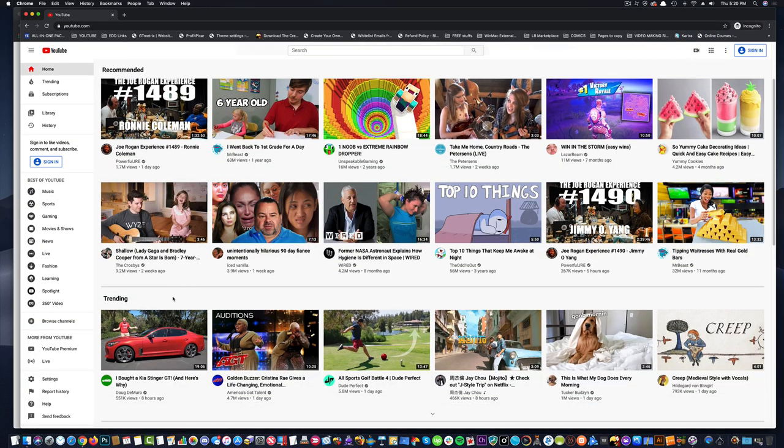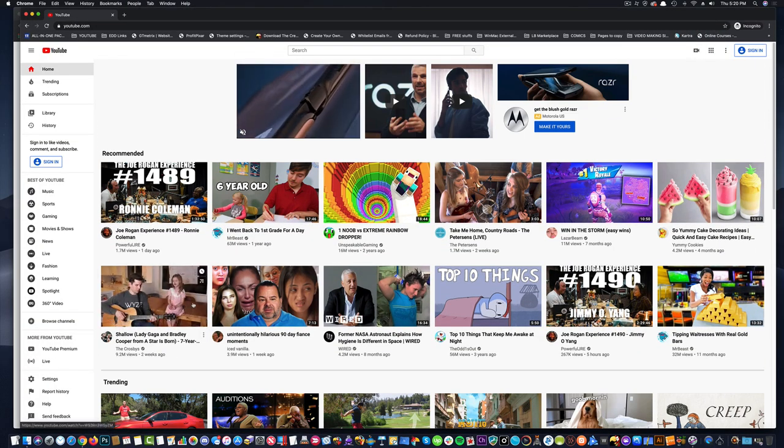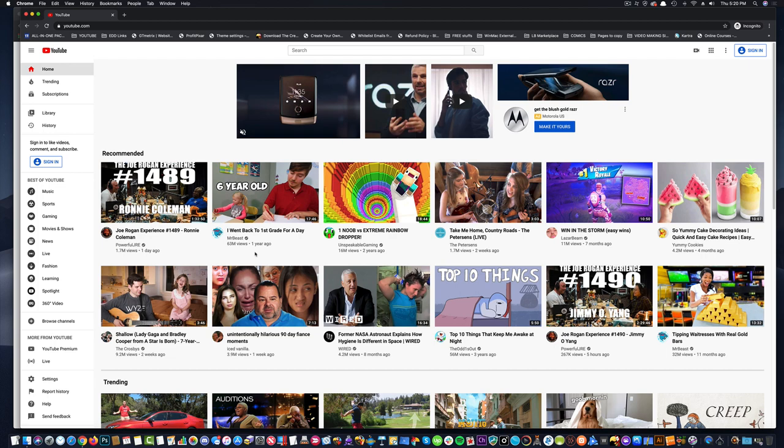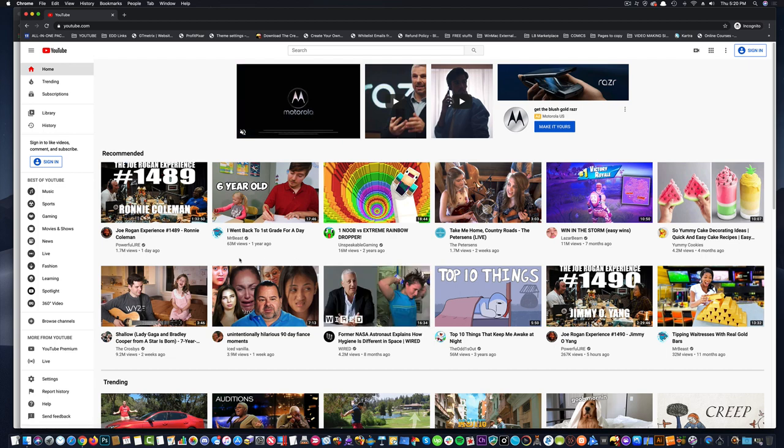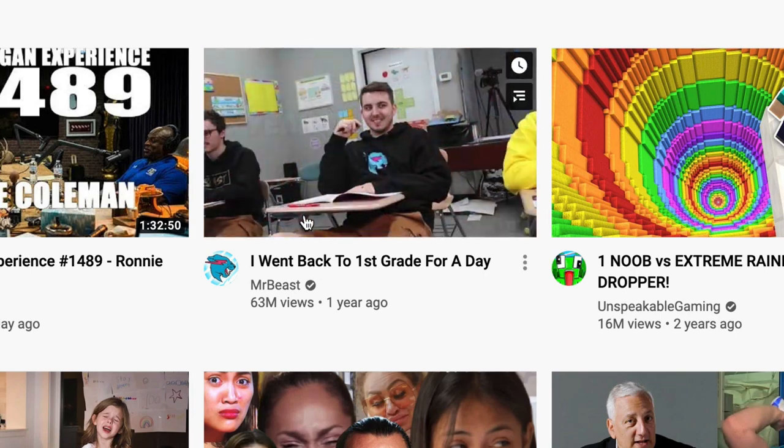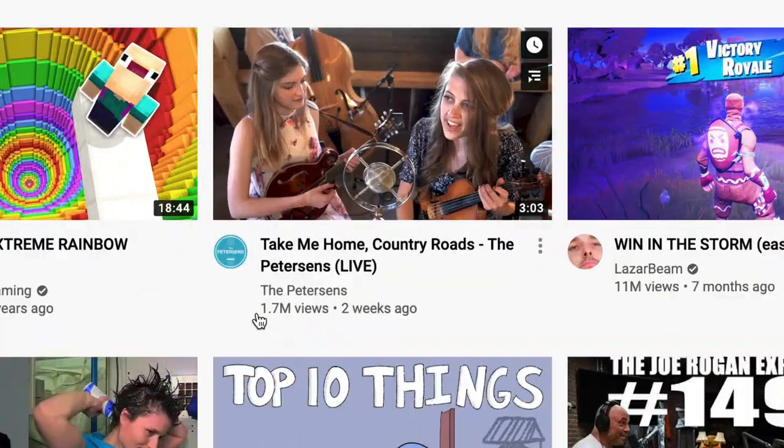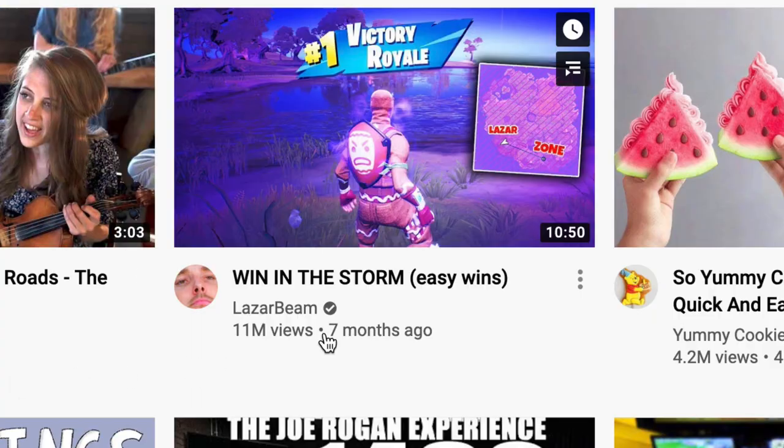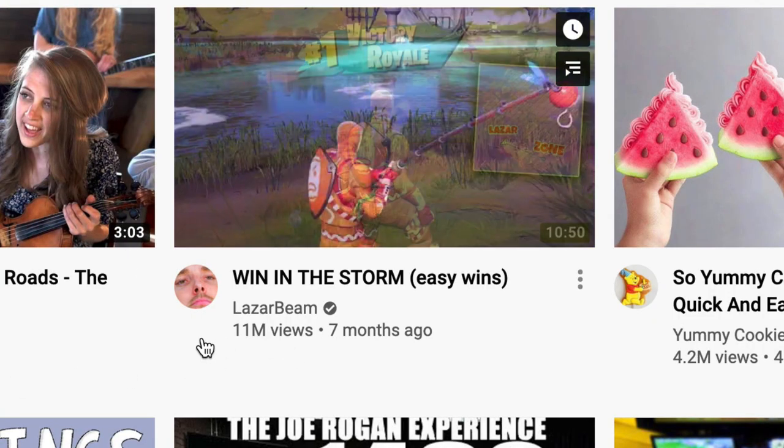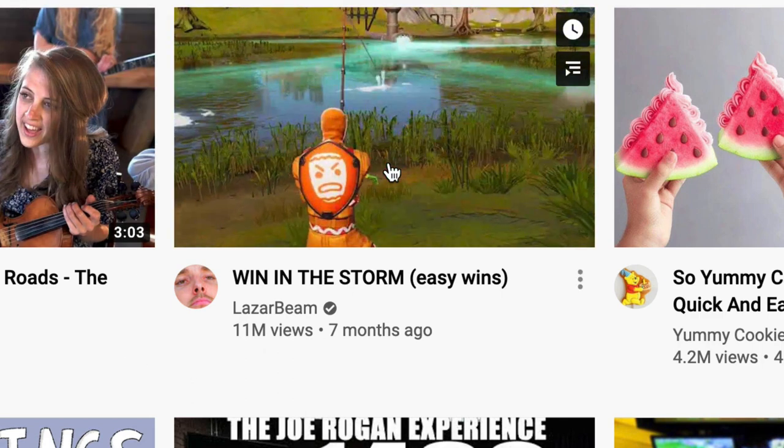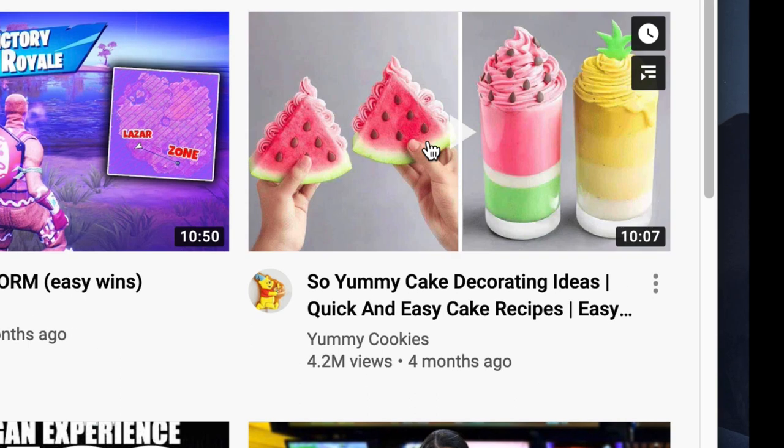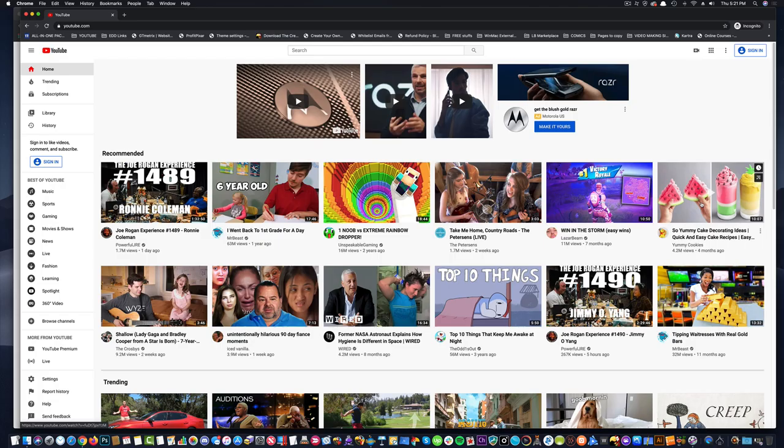YouTube is the second largest search engine after Google. There are 2 billion people on YouTube searching for videos every day. This guy has 63 million views, 1.7 million, 11 million. It's crazy. This guy, I think, just does gaming videos. He just does tutorials on his games. This channel shows you how to make really cool cookies, I guess. So there's a thousand ideas you can come up with.